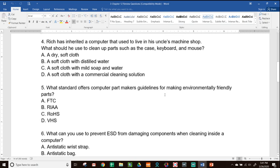Number four: Rich has inherited a computer that used to live in his uncle's machine shop. What should he use to clean parts such as the case, keyboard, and mouse? A, a dry soft cloth; B, a soft cloth with distilled water; C, a soft cloth with mild soap and water; or D, a soft cloth with a commercial cleaning solution. A machine shop is a dirty environment, so the answer is C — mild soap and water with a soft cloth, to handle the aggressive grime.